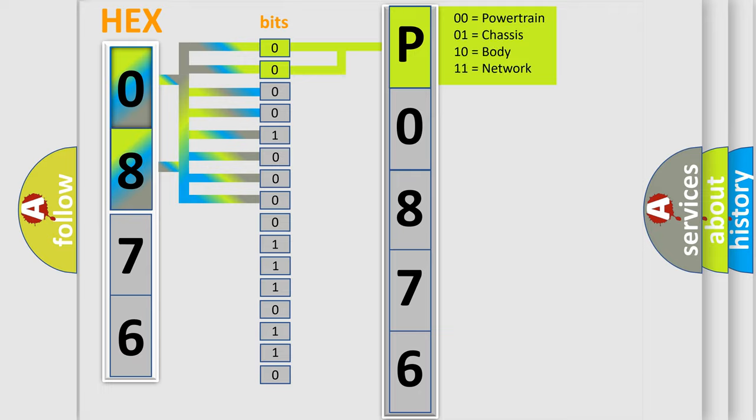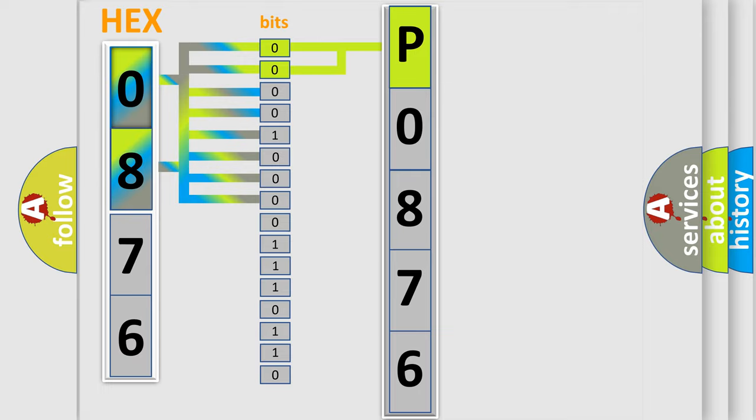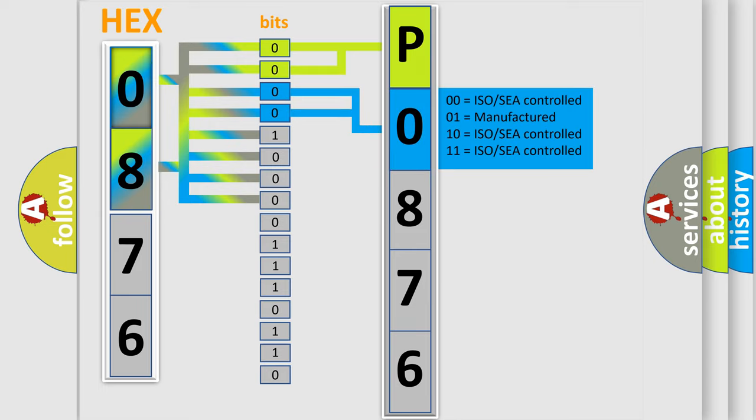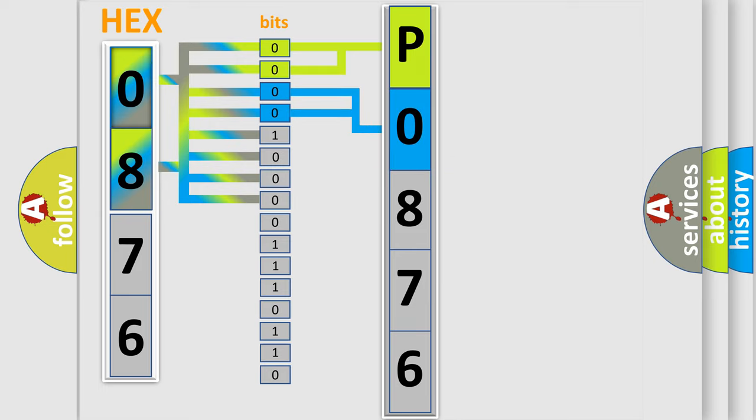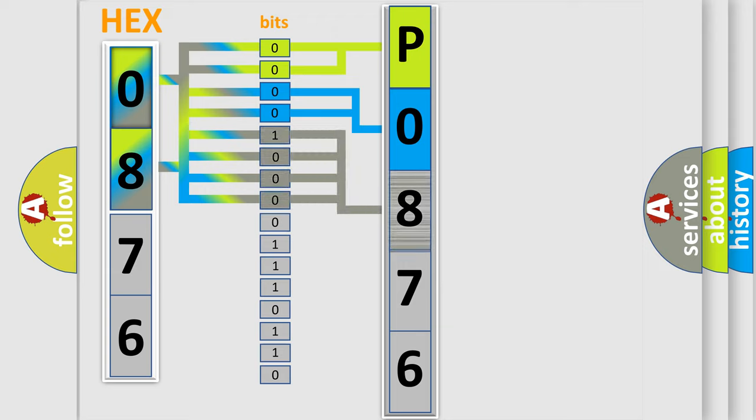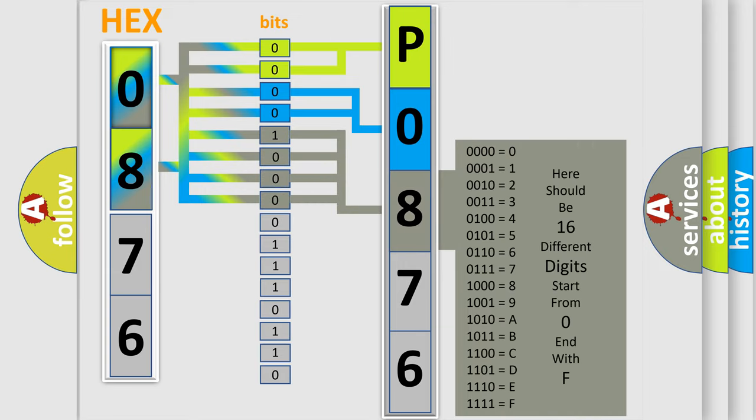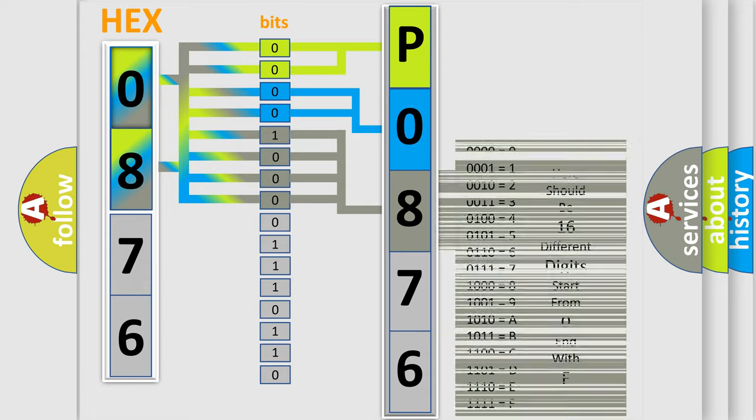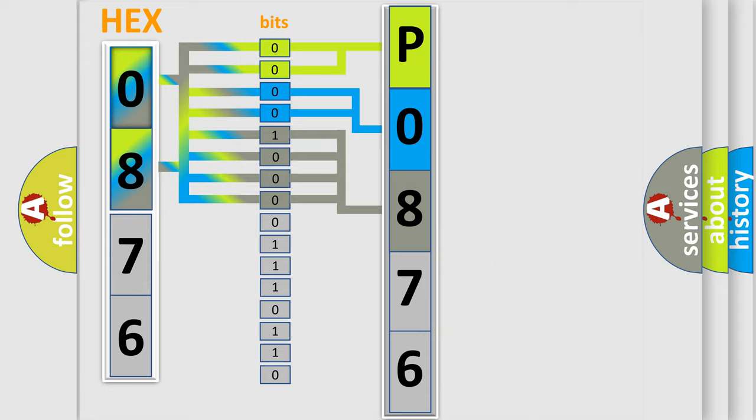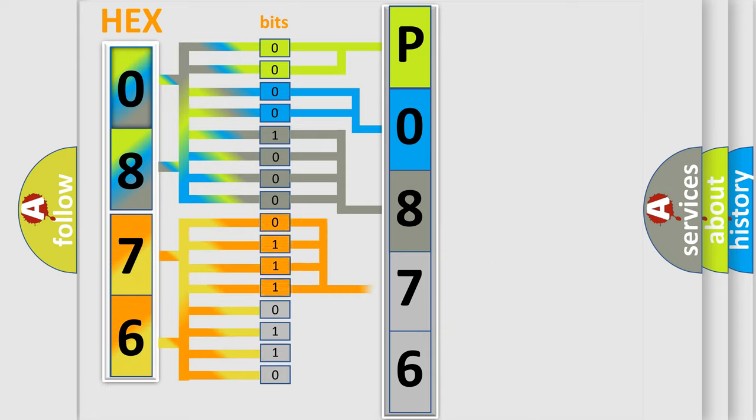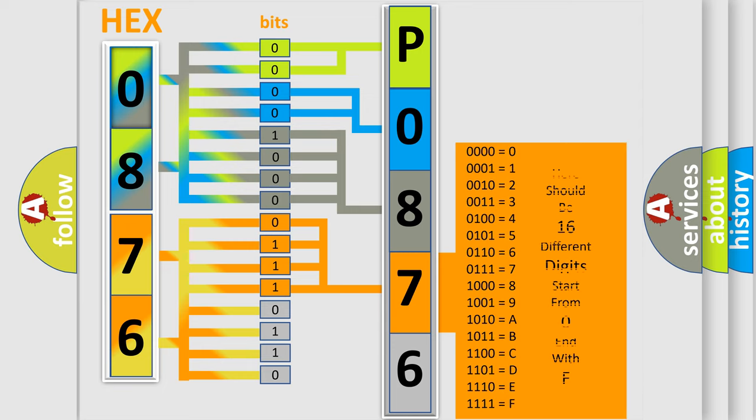The next two bits again determine the second character. The last bit styles of the first byte define the third character of the code. The second byte is composed of a combination of eight bits. The first four bits determine the fourth character of the code, and the combination of the last four bits defines the fifth character.